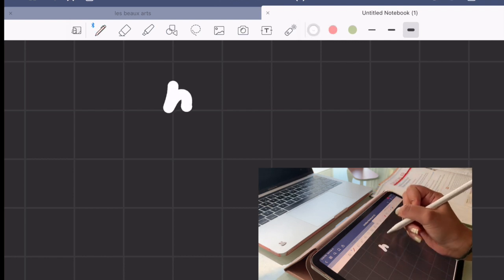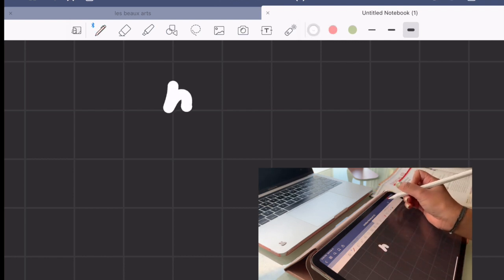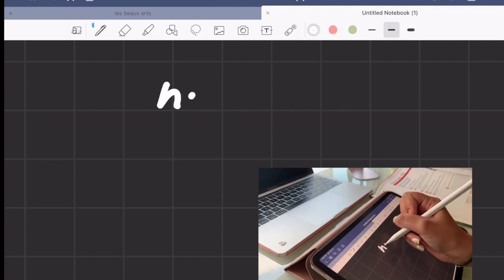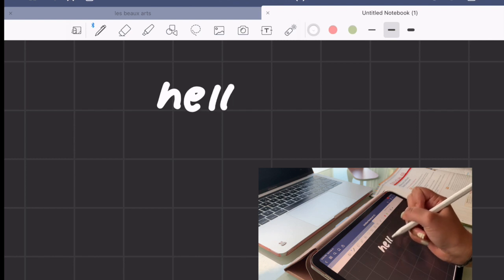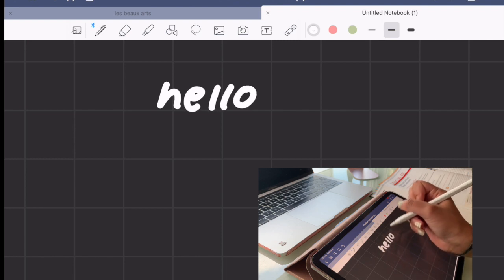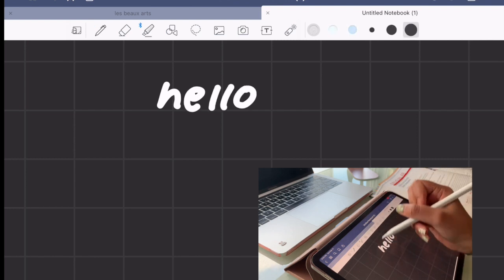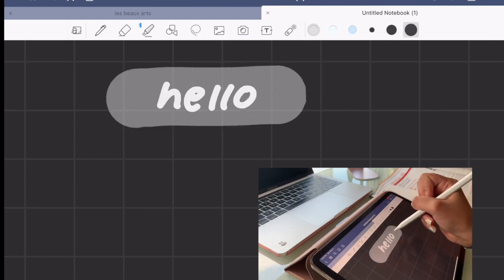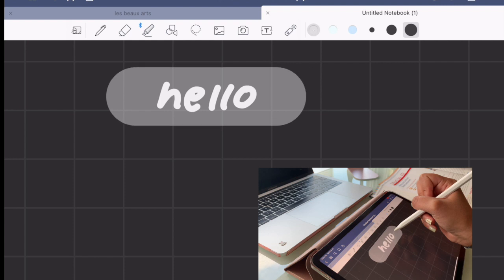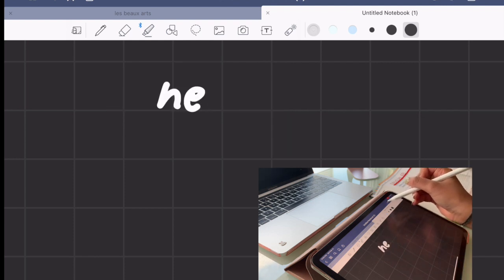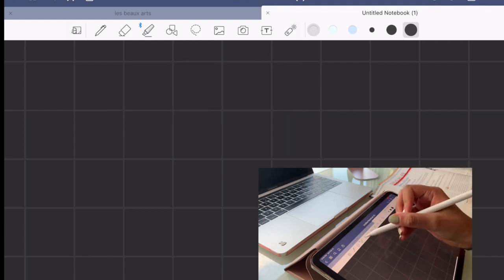There is also a highlighting feature that you can use if you're reading anything for school. You can import that to GoodNotes and you can highlight the text too, which I think is pretty cool.